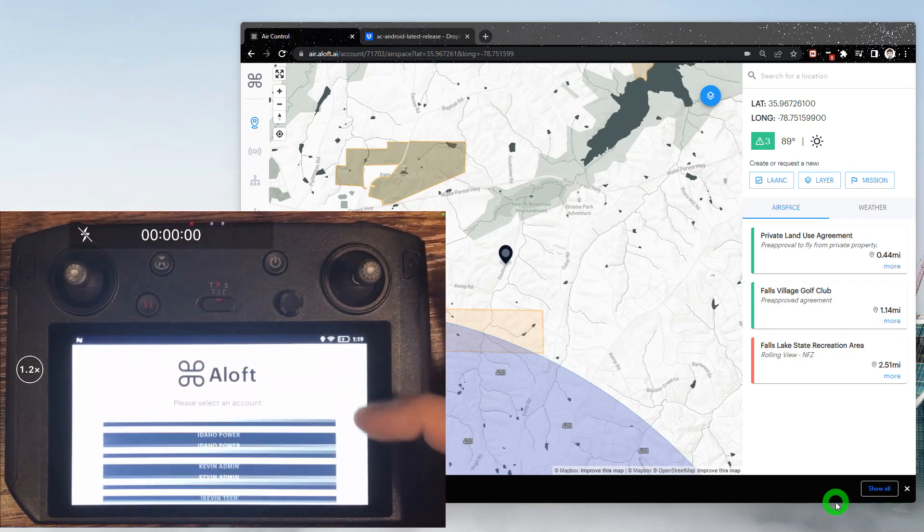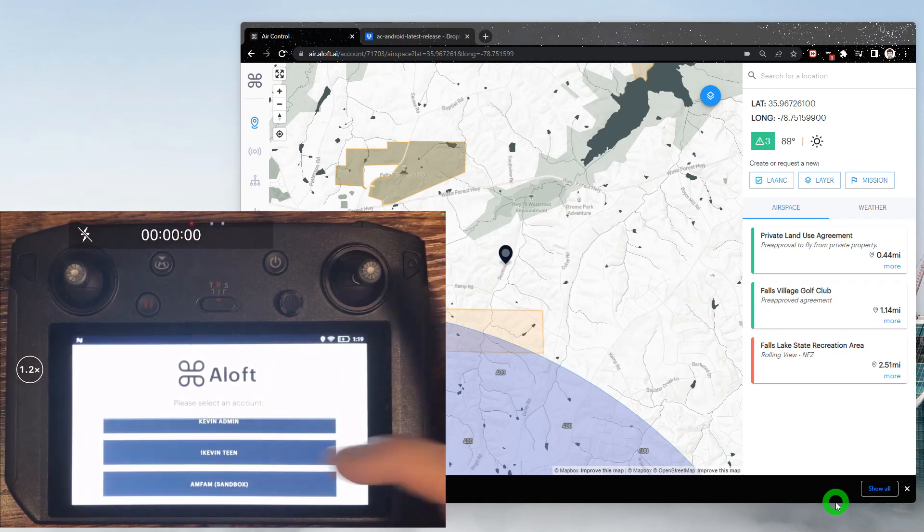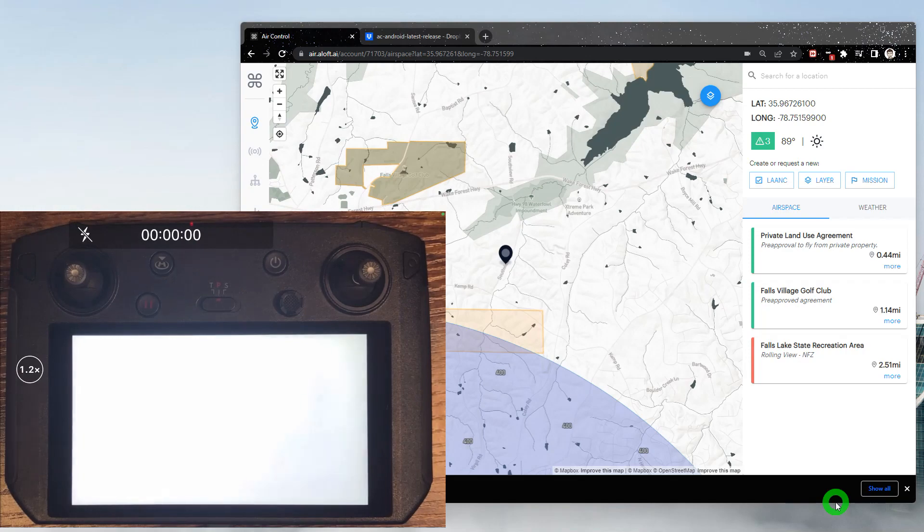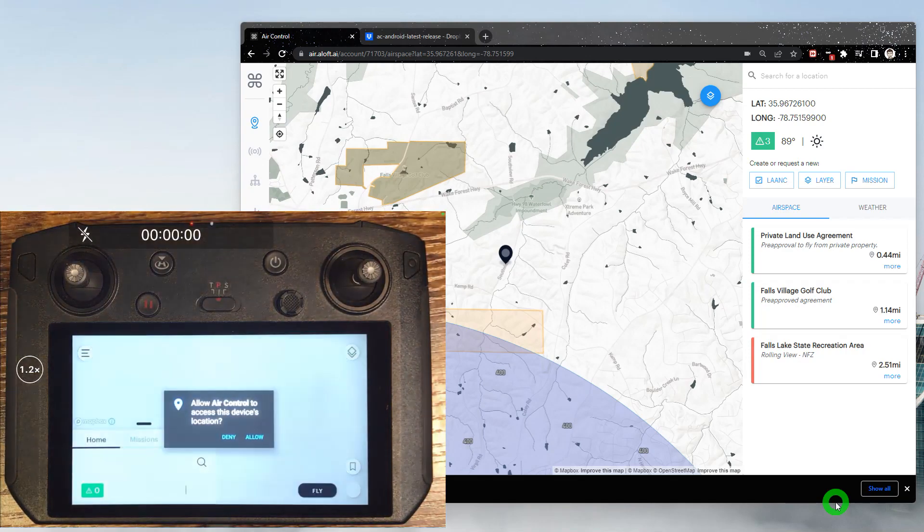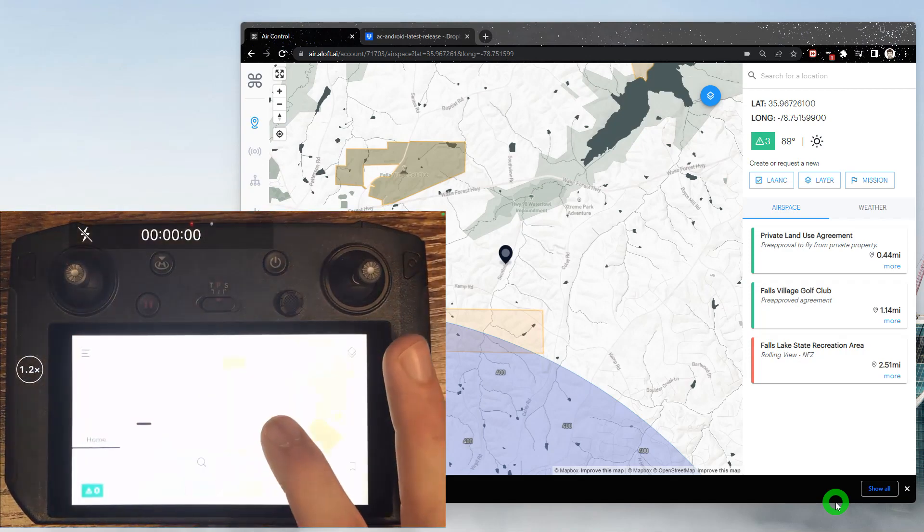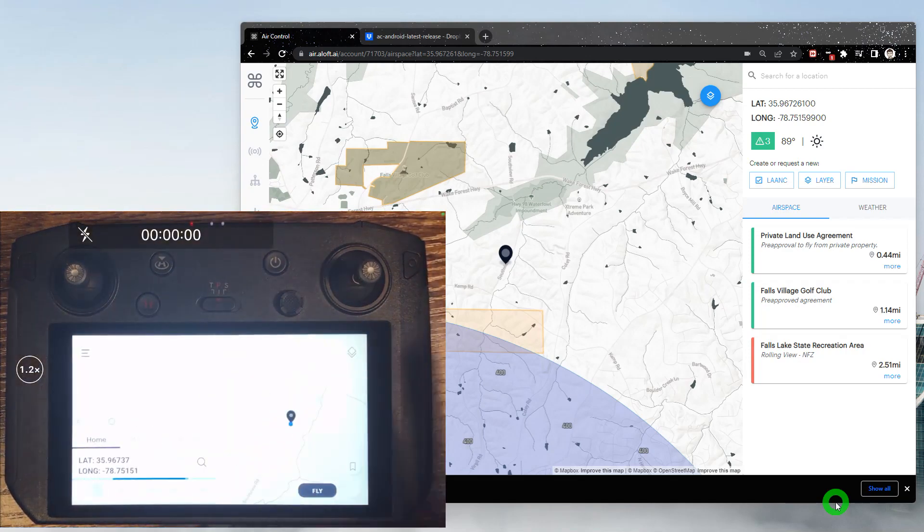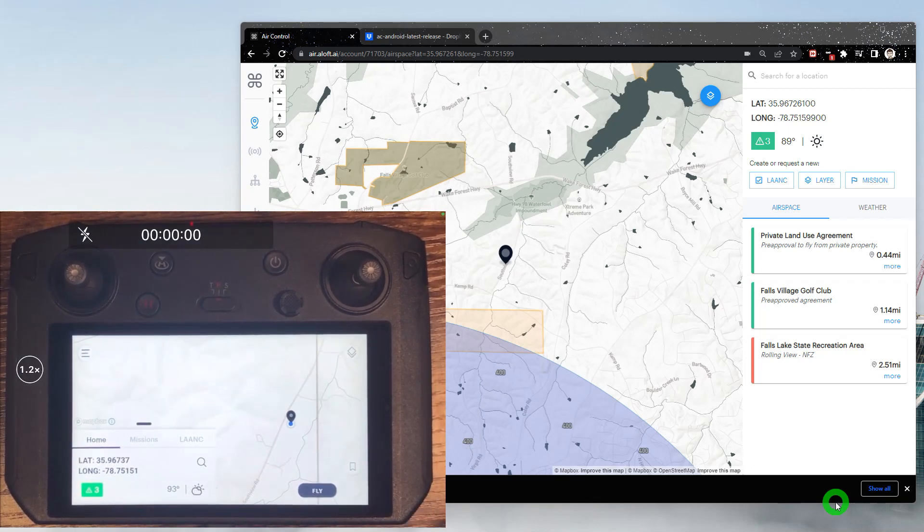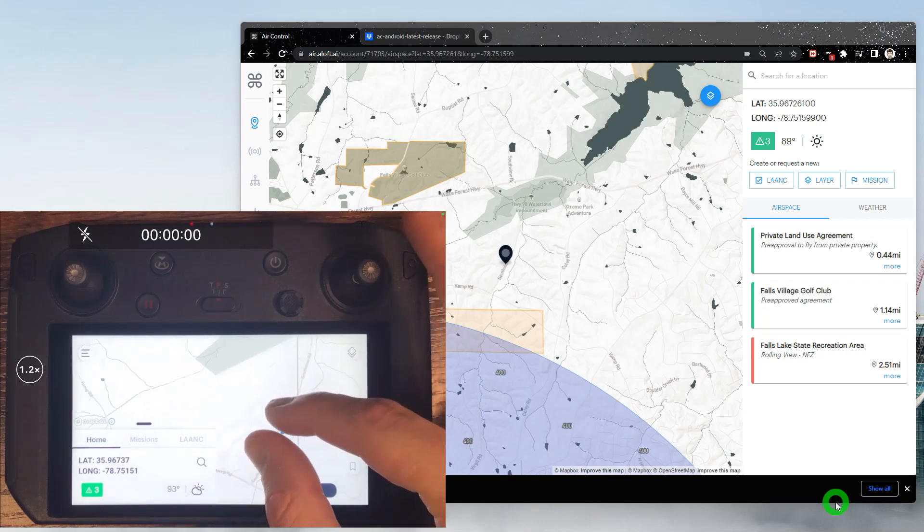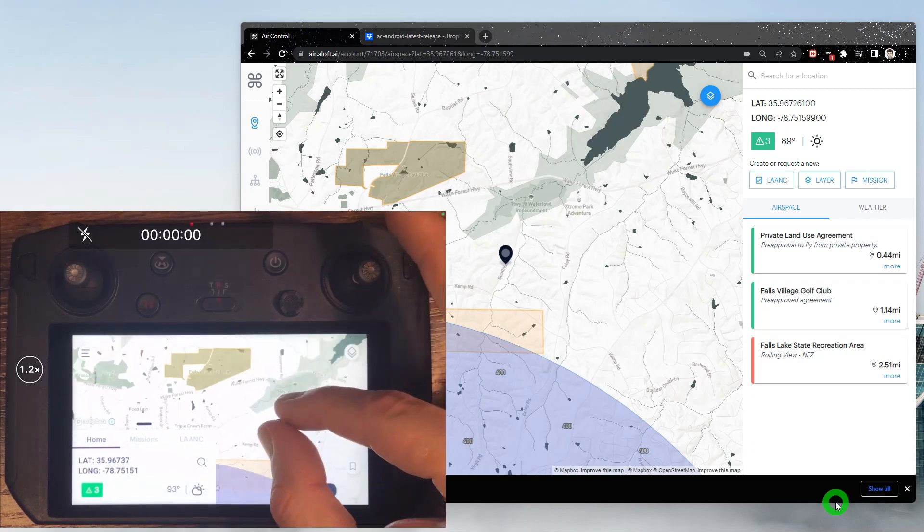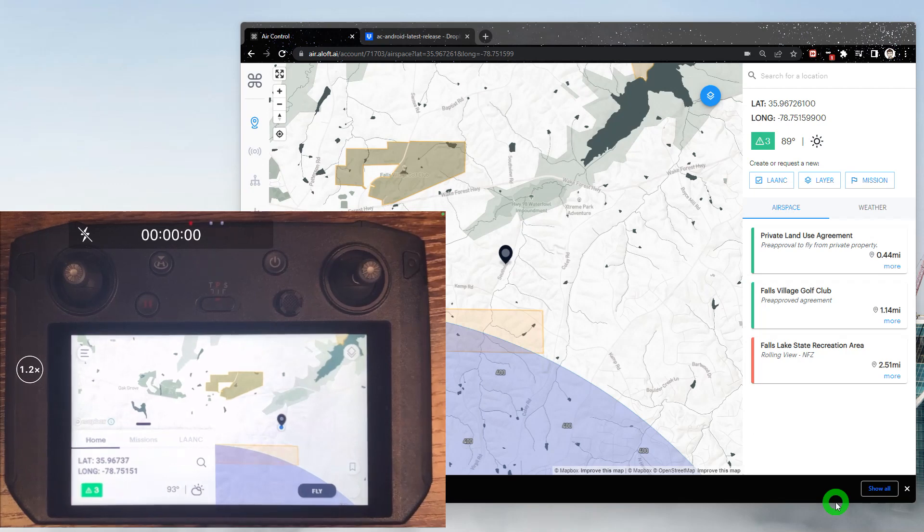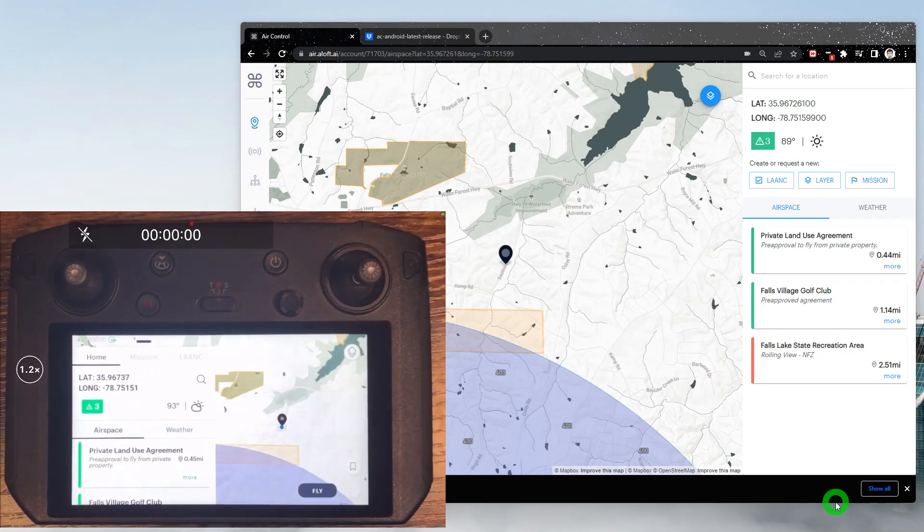So let's go ahead and log in. Once logged in, we're going to select our account. You may only have one option there. Please make sure you allow all the permissions as you're prompted for them through this process. So now we have AirControl installed on the smart controller. We're logged in and online. You can see we're getting our airspace maps, our advisories are coming through, so we're now good to go.